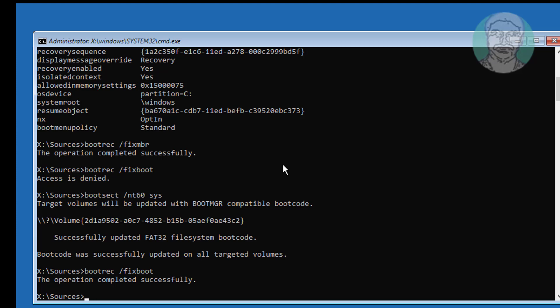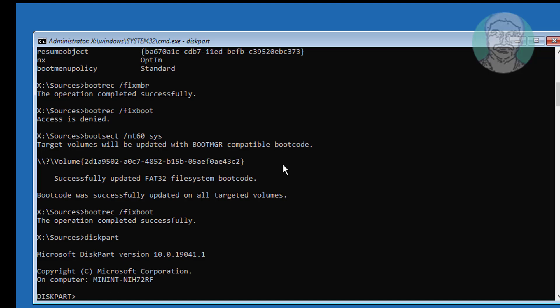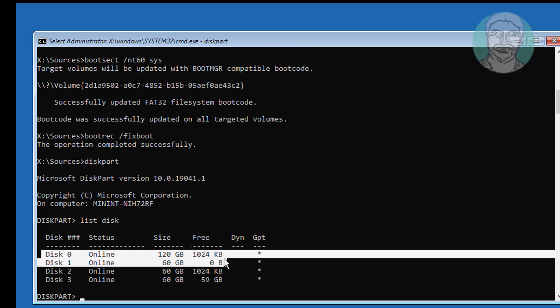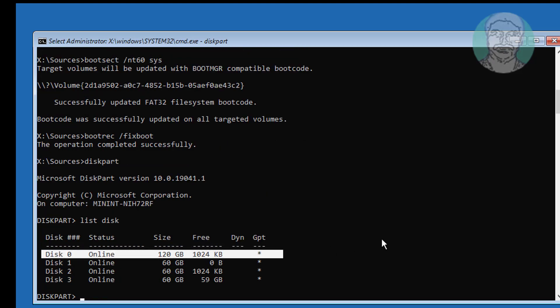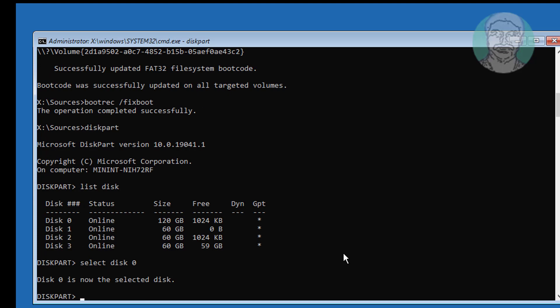Type diskpart. Type list disk. Type select disk 0. Type list volume.